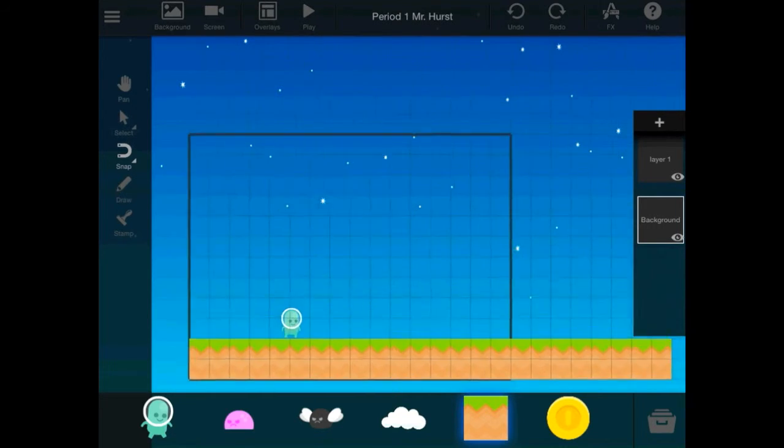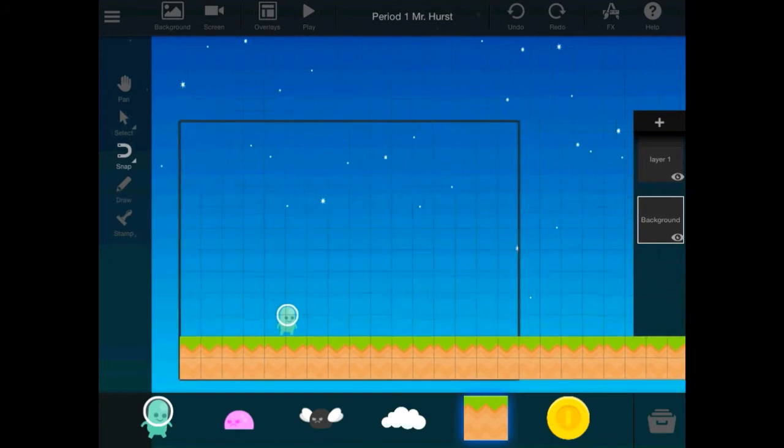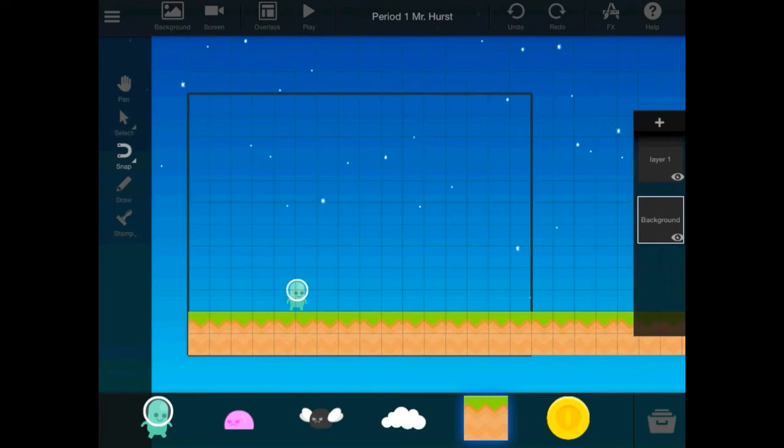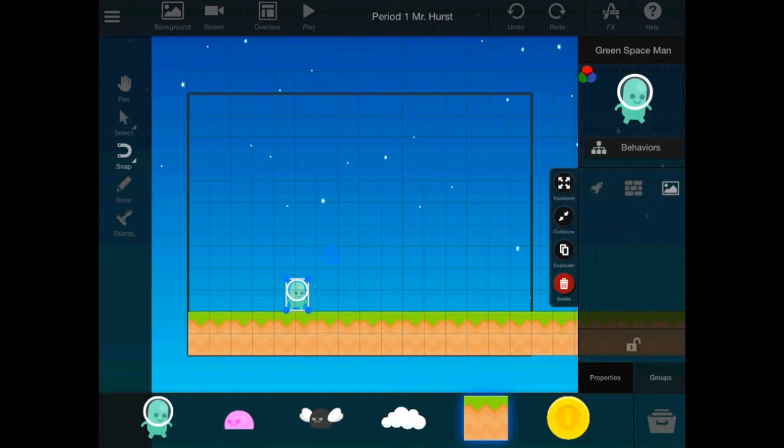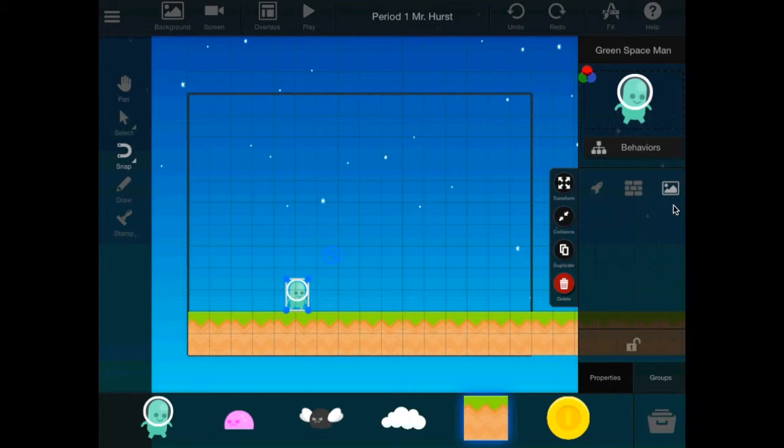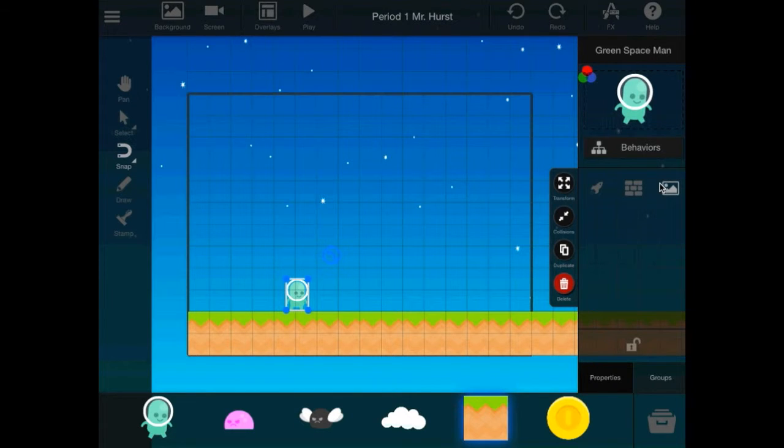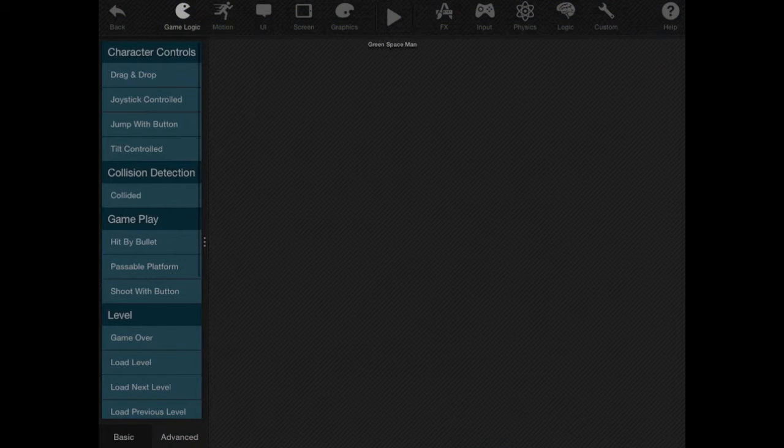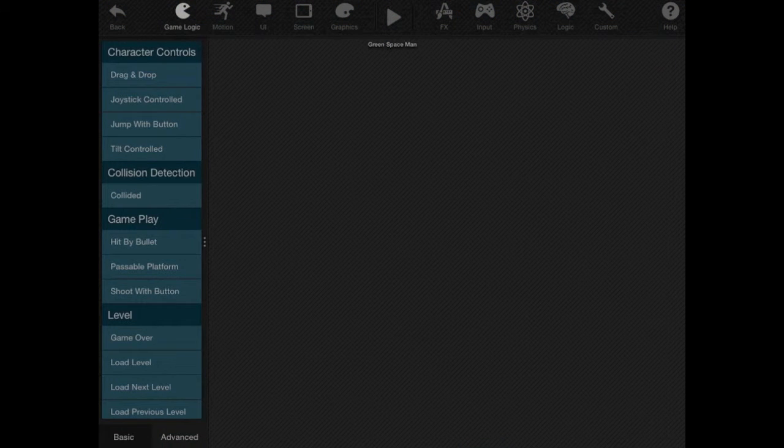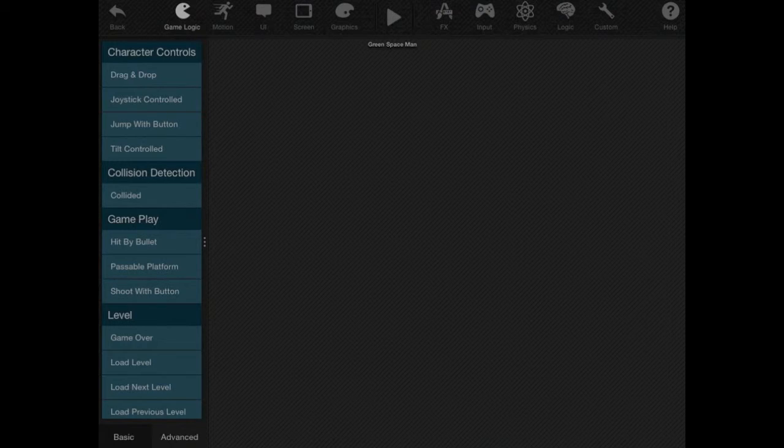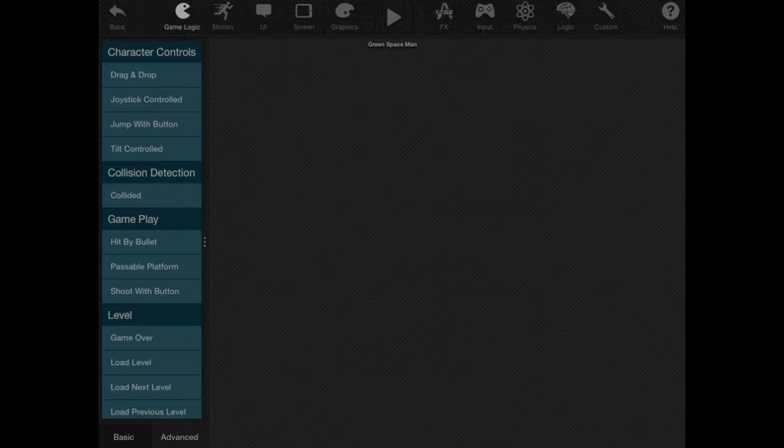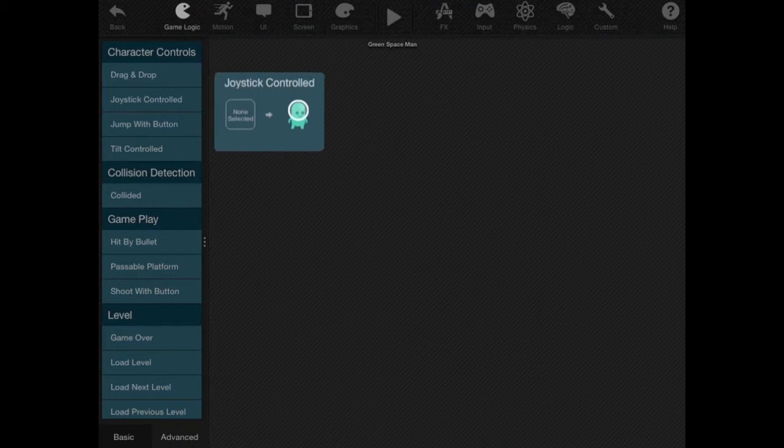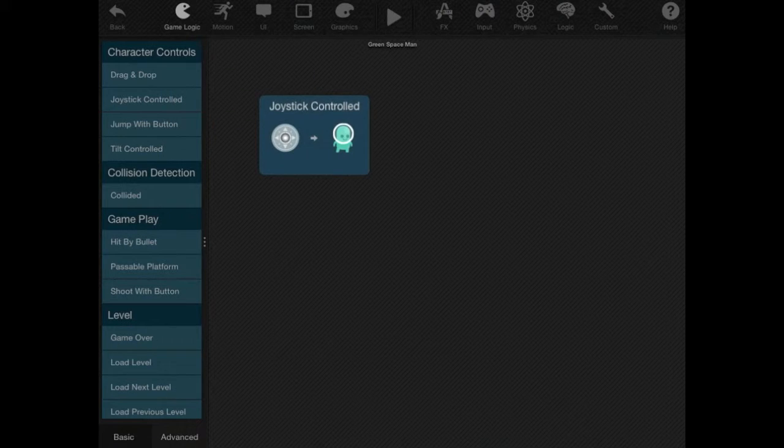So, what I'm going to do, you can zoom it in, is program this character to move. So, I'm going to tap on the character. And you'll notice that the character looks like a background object. But that will change. That will be different. Hit behaviors. And in here is where you program. This is the code editor. So, I am going to find under game logic. I'm going to make the character joystick controlled.